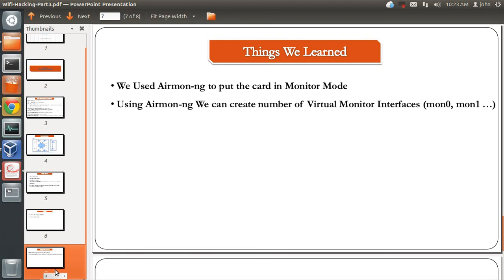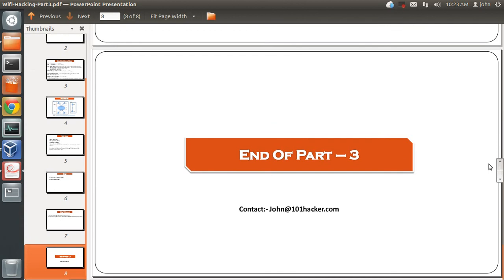To summarize what we learned: we used airmon-ng to put the card in monitor mode, and we learned that with airmon-ng we can create multiple virtual monitor interfaces like MON0, MON1, and so on. I hope this video was helpful and informative. If you have any questions, comments, or suggestions, please email us at john@oneonehacker.com or post a comment below. Thanks for watching.